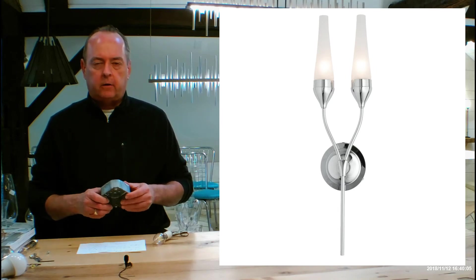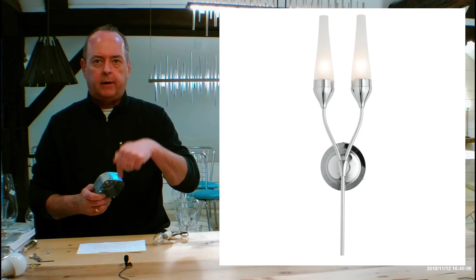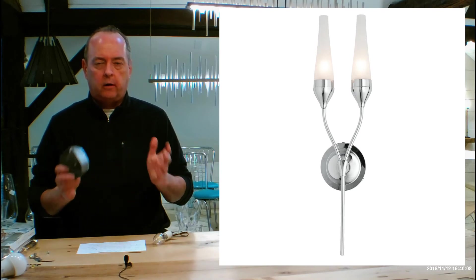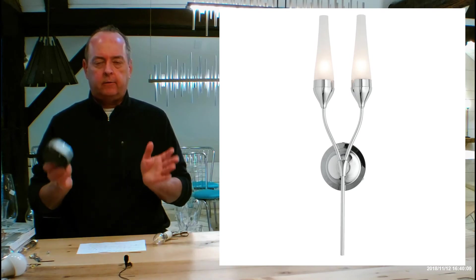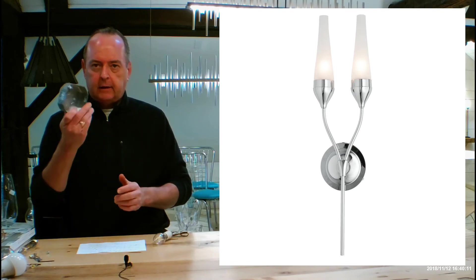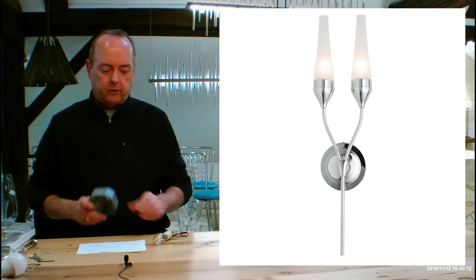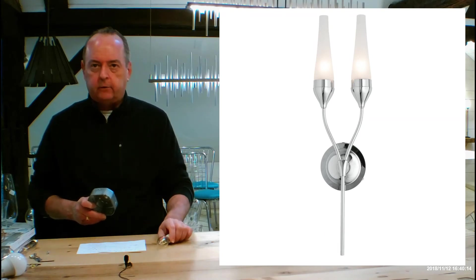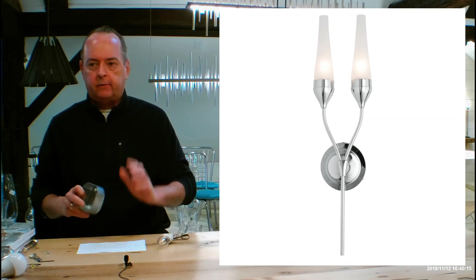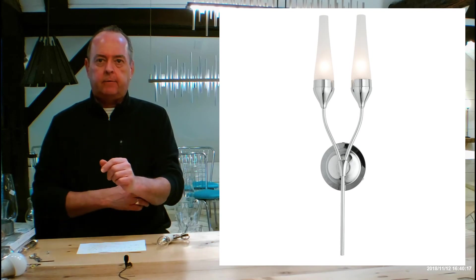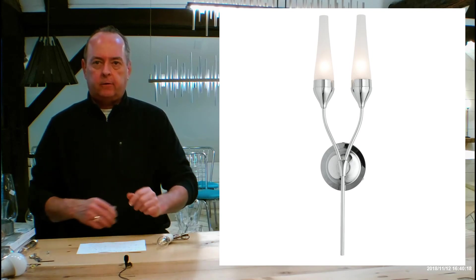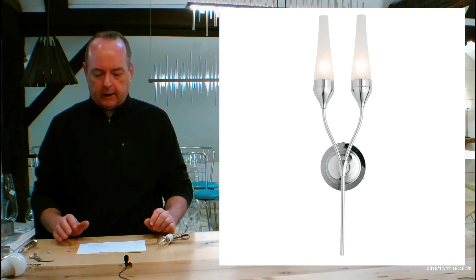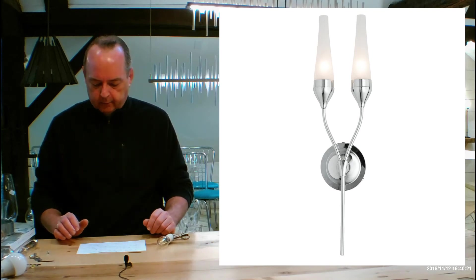Those are the install instructions that are going to be in the box for this and they show you drawings and lots of information about how this goes on your junction box, the lamping, how the glass goes on, a full parts list. And that's going to be the same thing for a lot of Hubberton Forge fixtures. So always remember that PDF is going to be hiding on the page someplace.